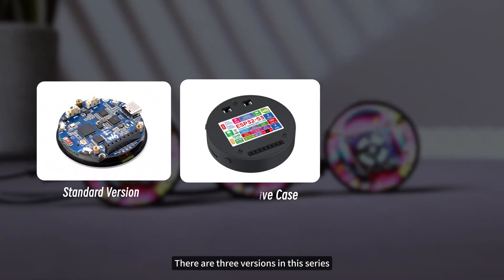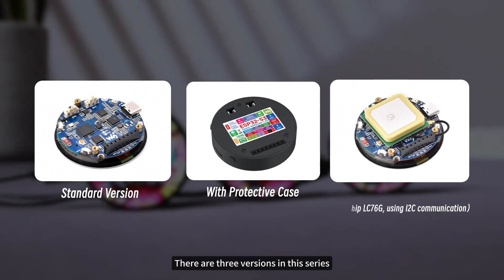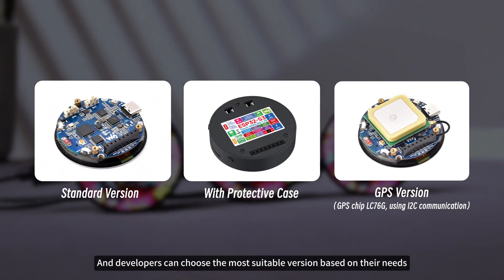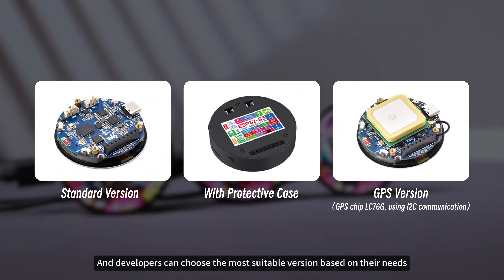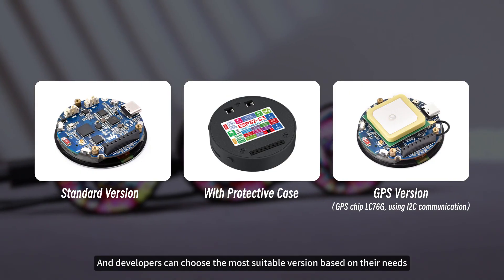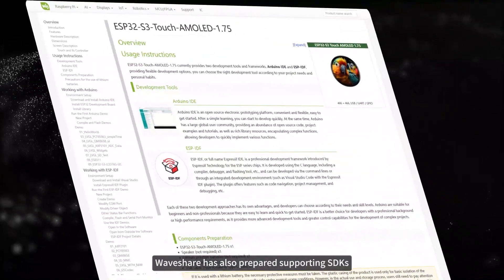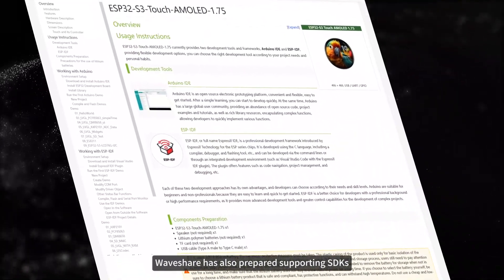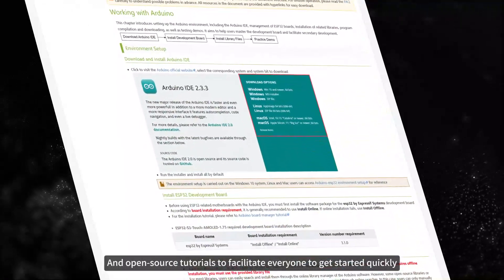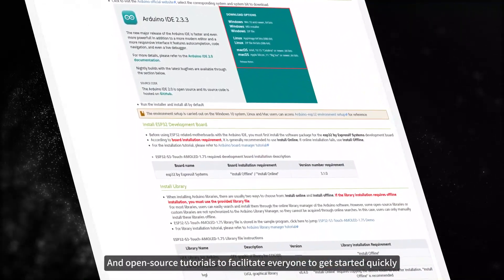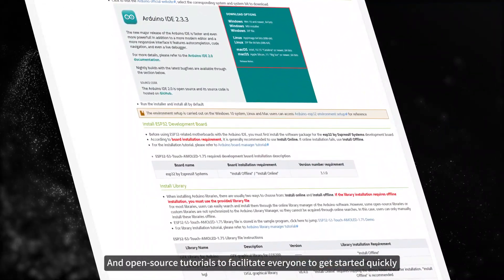Currently, there are three versions in this series, and developers can choose the most suitable version based on their needs. In addition, Waveshare has also prepared supporting SDKs and open-source tutorials to facilitate everyone getting started quickly.